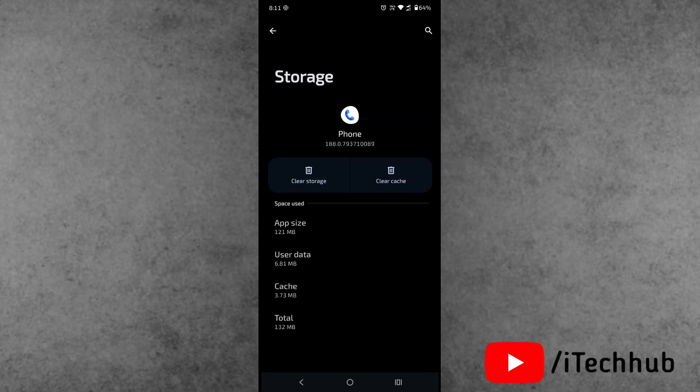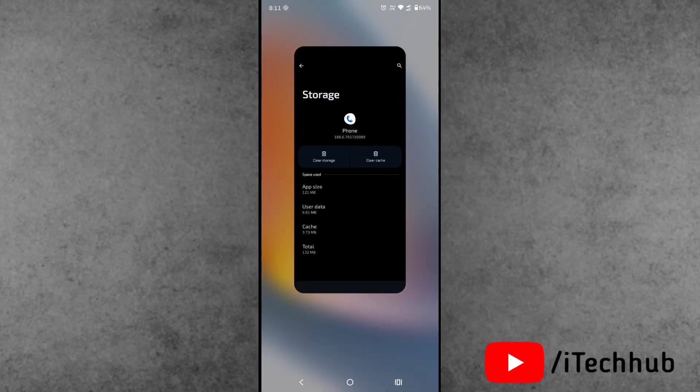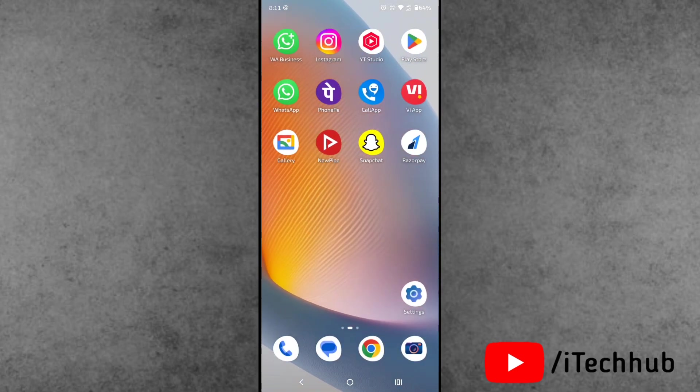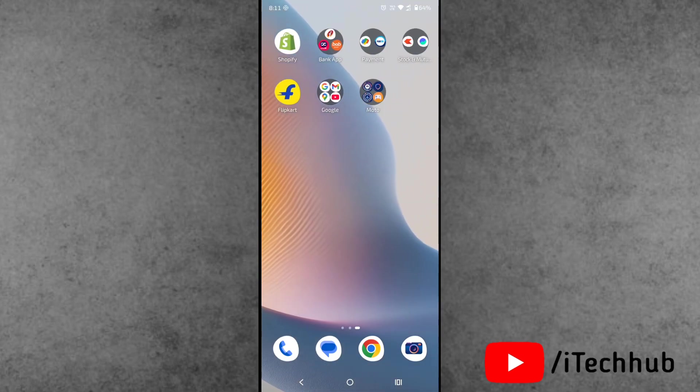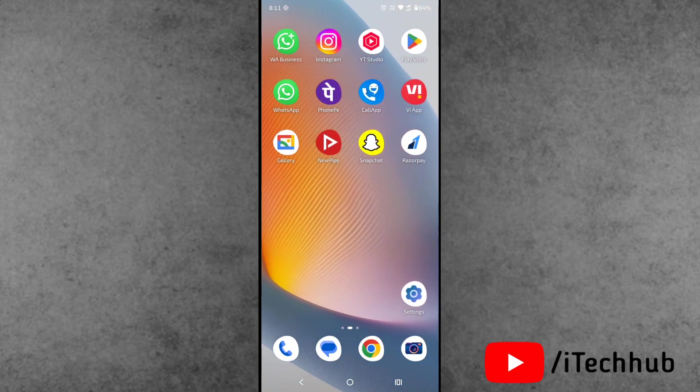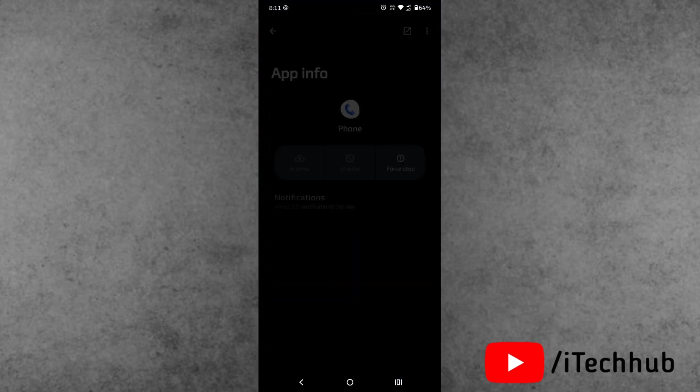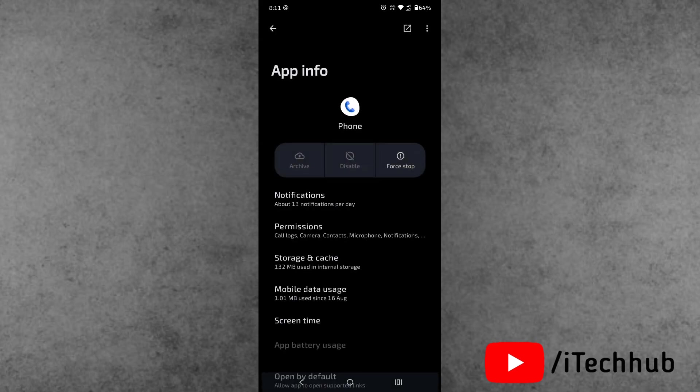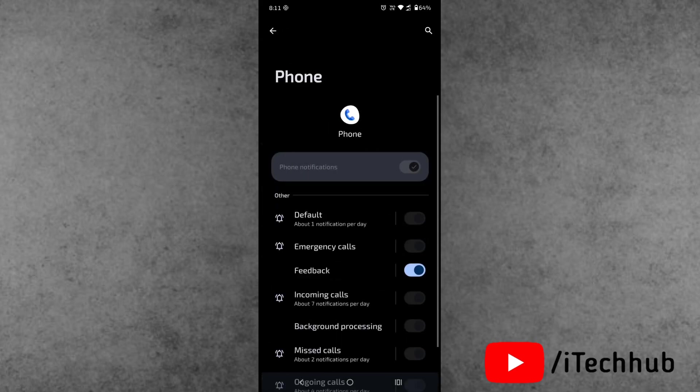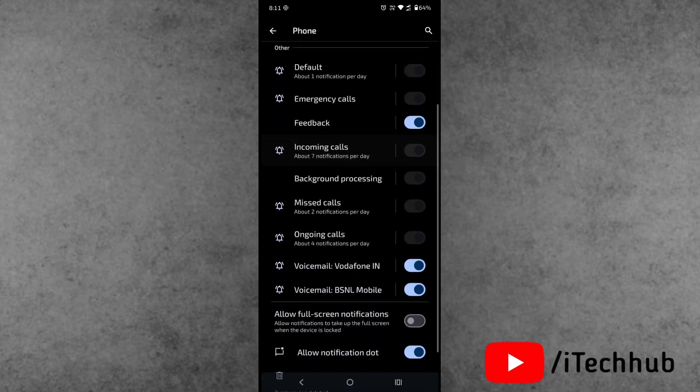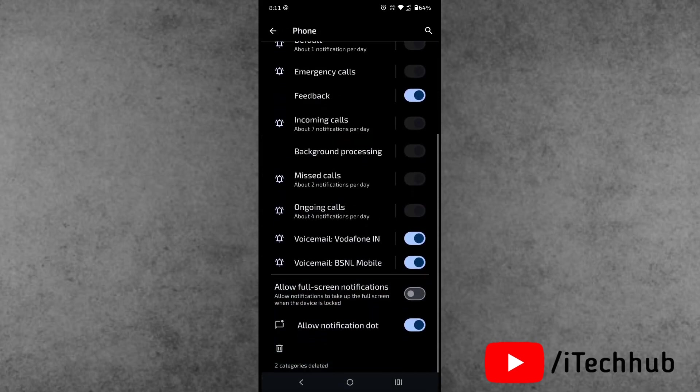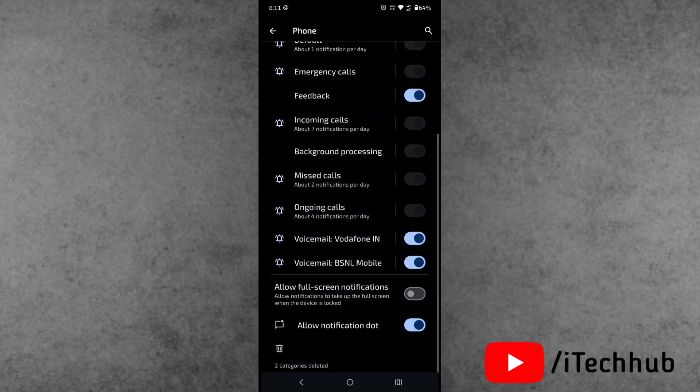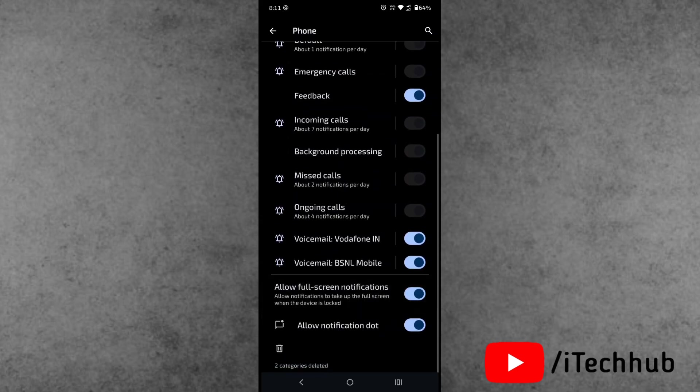Another solution is to make sure you turn on the full screen for incoming calls. First, press and hold the Phone app and tap on App Information. Now tap on Notifications, and simply turn on the full screen notifications on your phone.